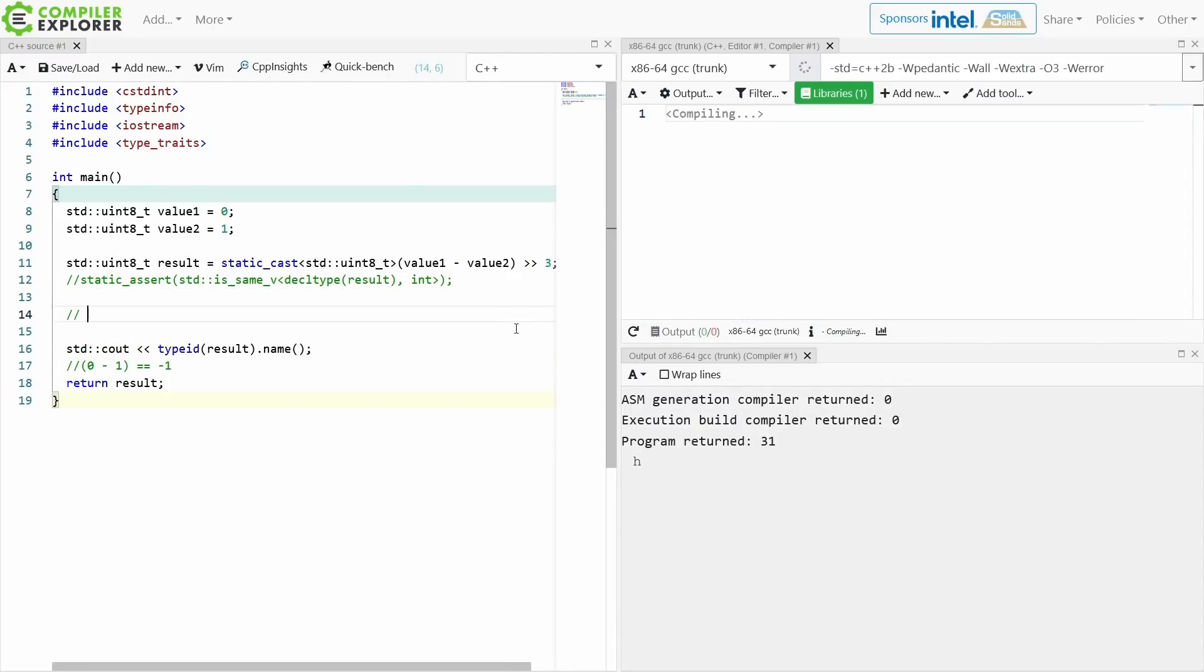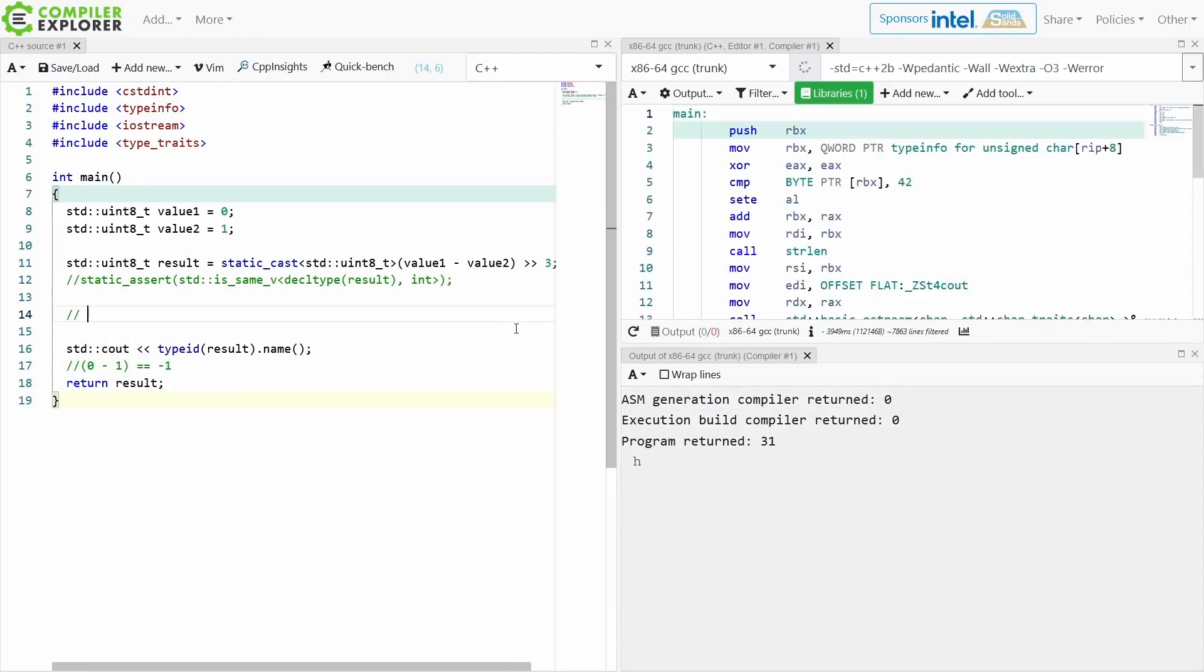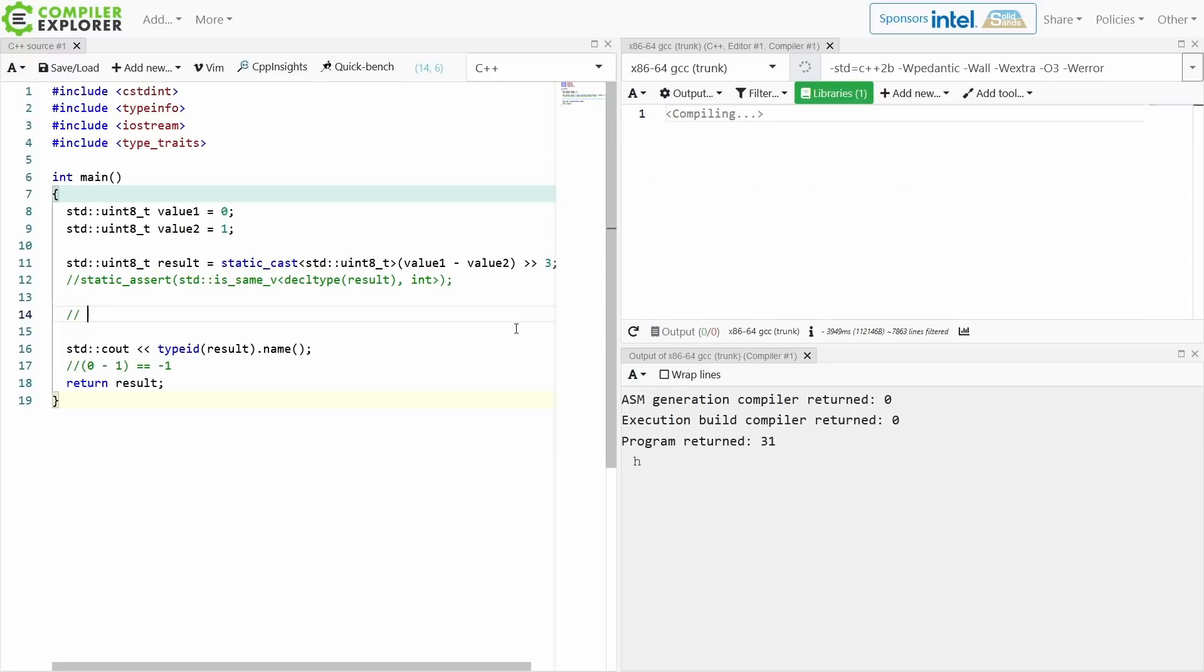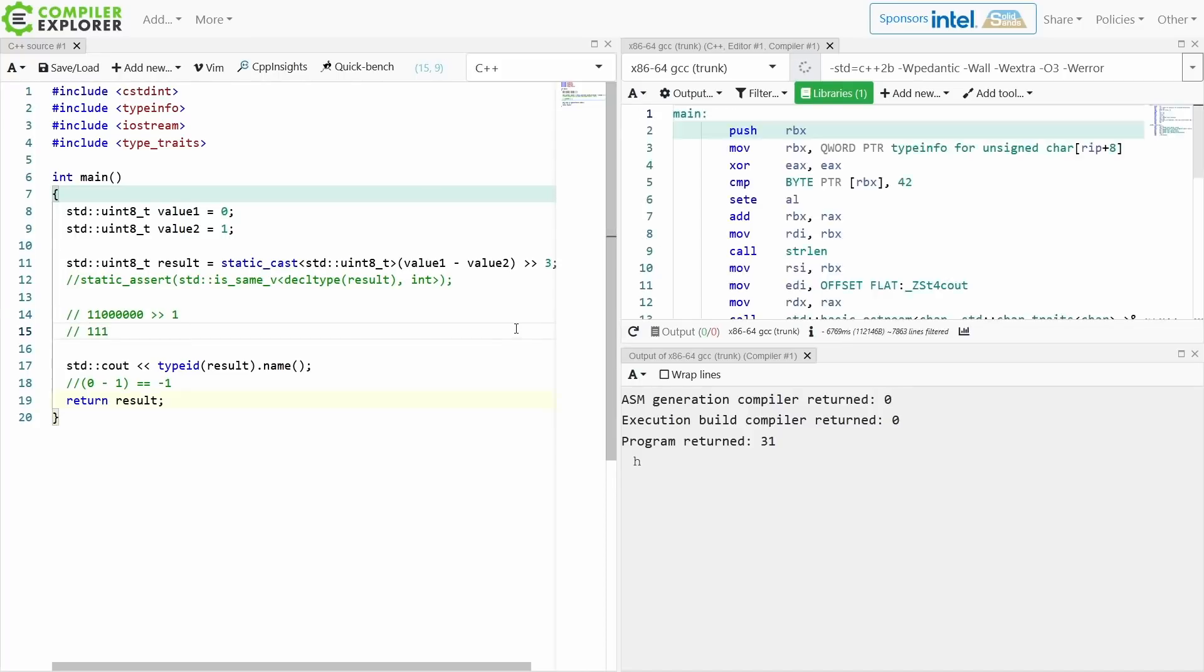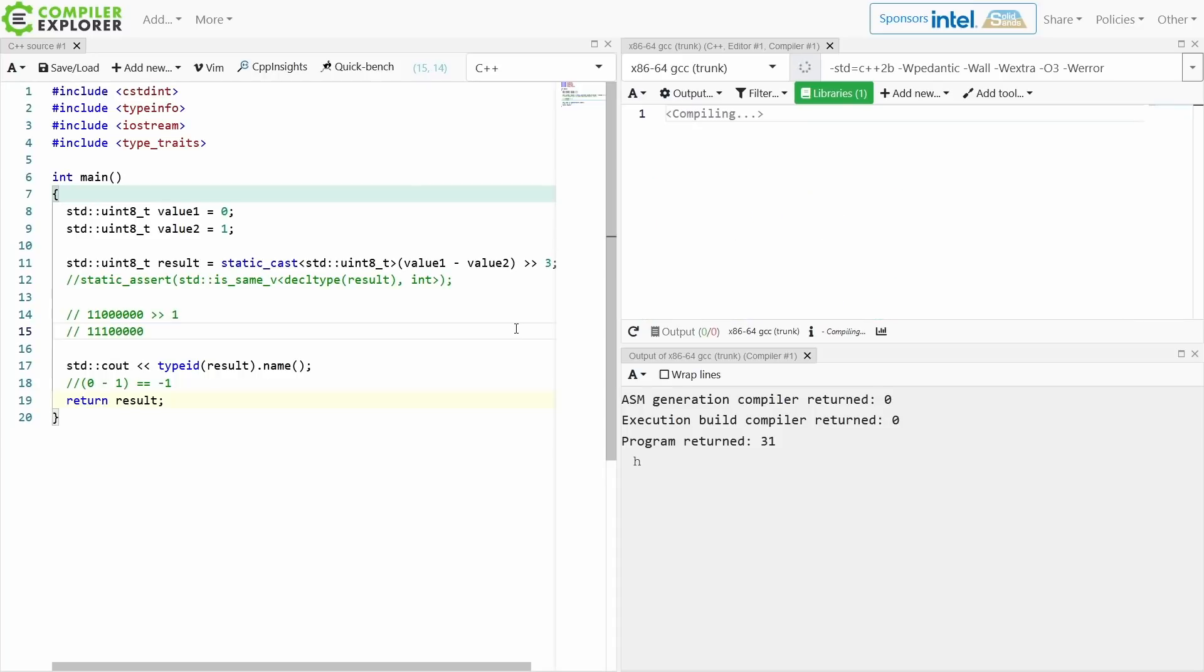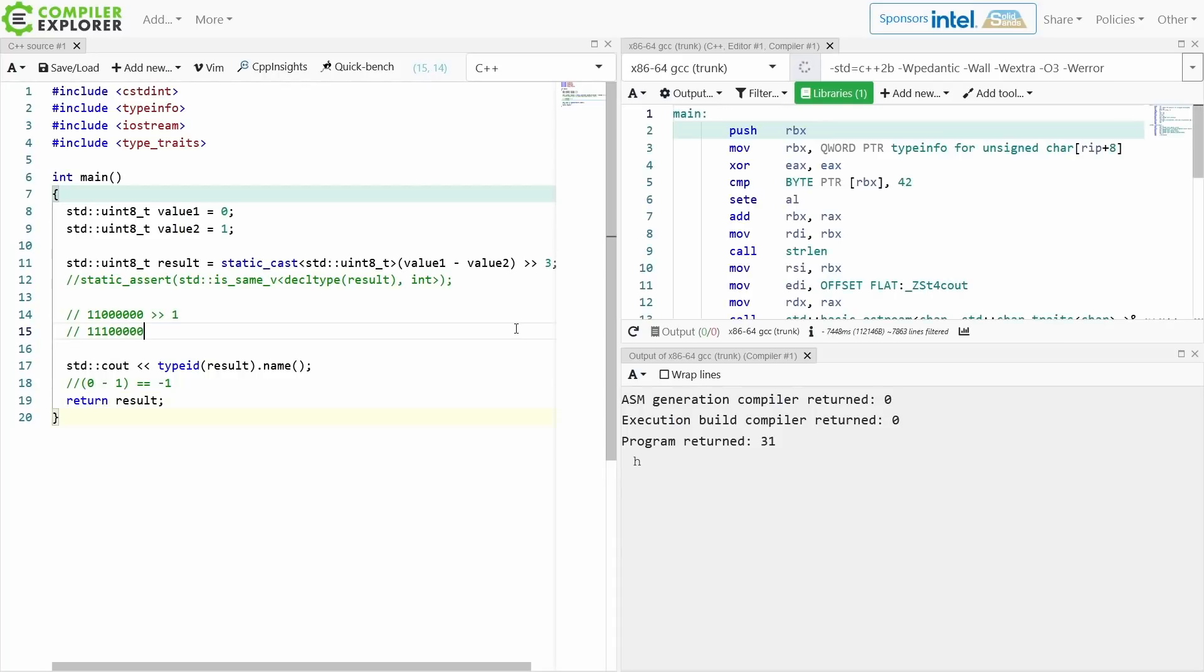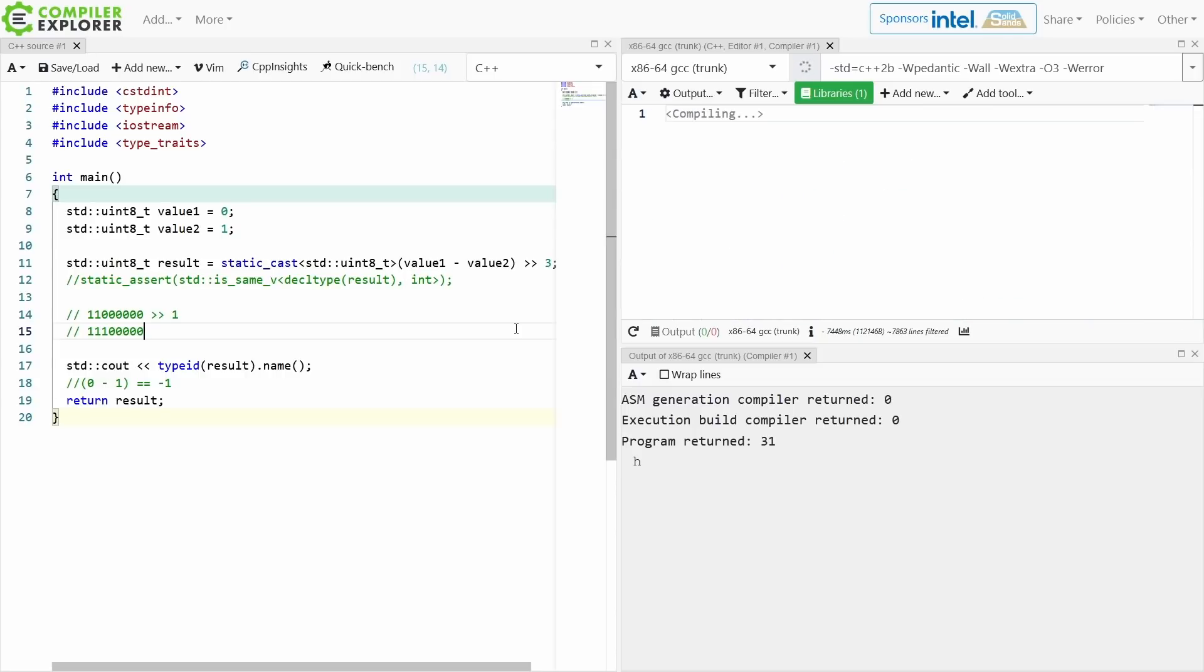If I have a signed integer that is represented by these seven bits and I want to do a right shift by 1, we're going to get this result and that is because it's going to maintain its current sign in the case of a signed integer.